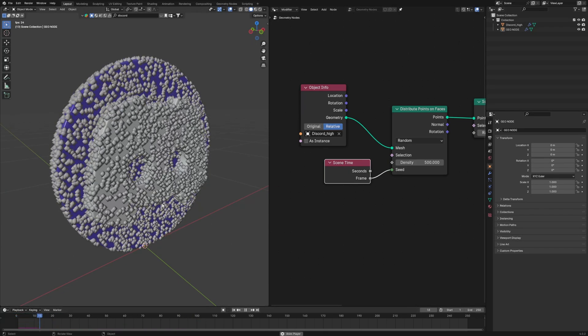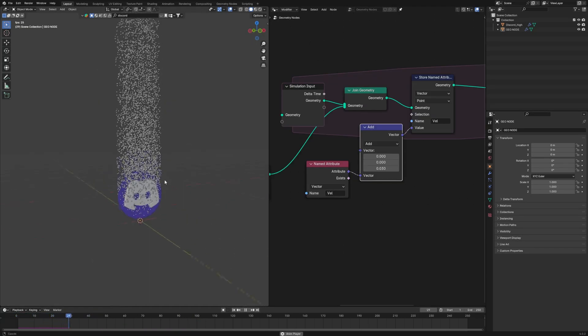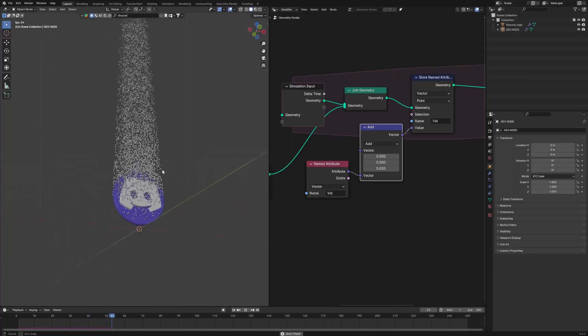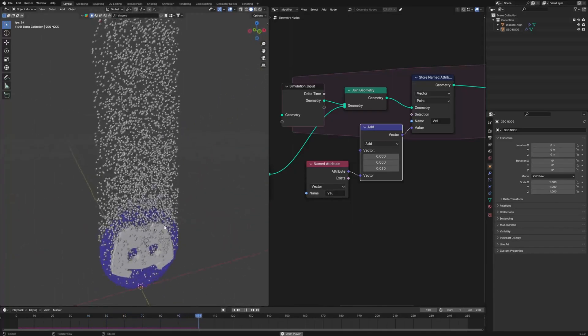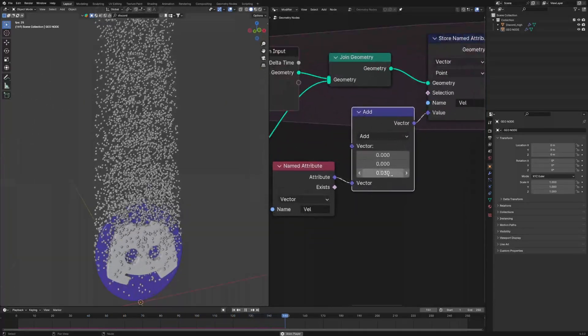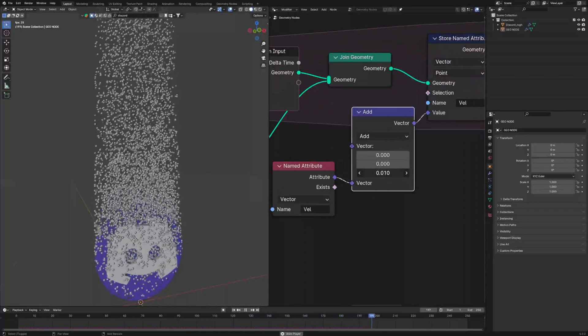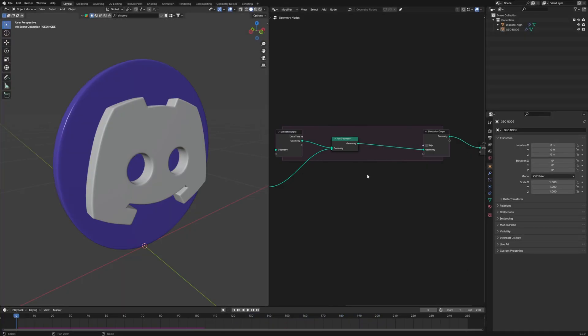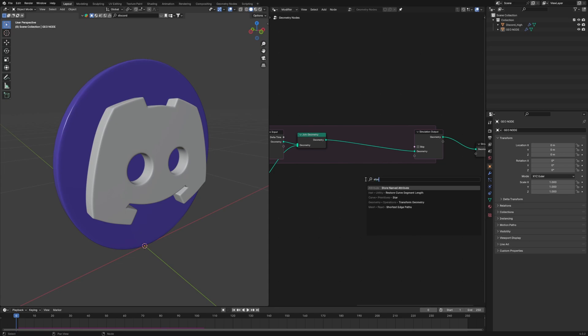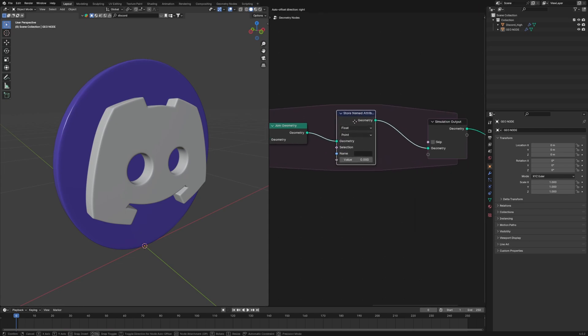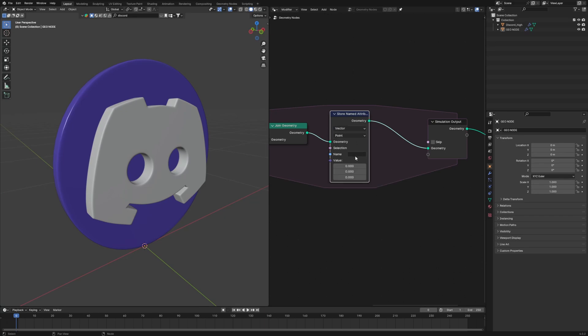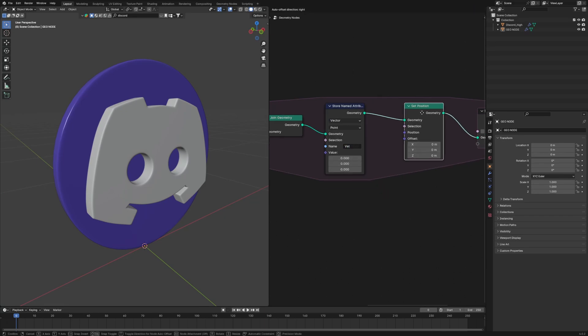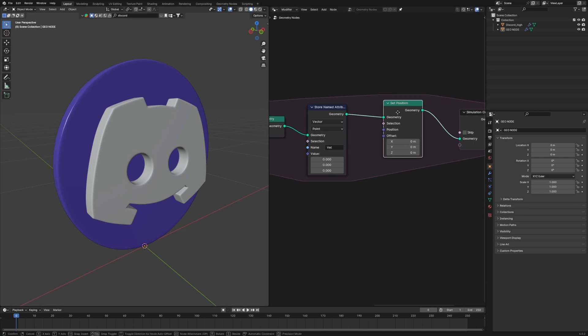Now these points are swarming our logo, but we actually want them to be moving. For that we will make a setup which will be the velocity of our points. Now please don't run away after hearing these nodes. So first of all we will connect the store named attribute between our set position and join geometry. Change it to the vector and enter the name VEL for velocity.